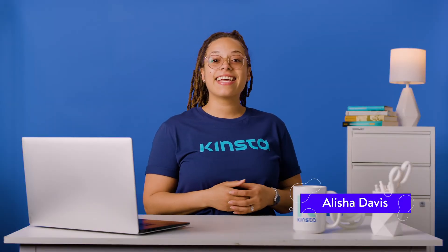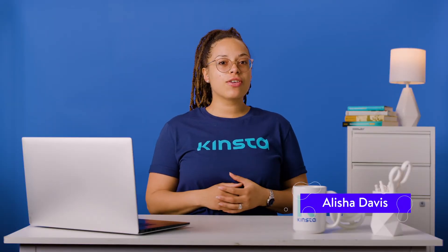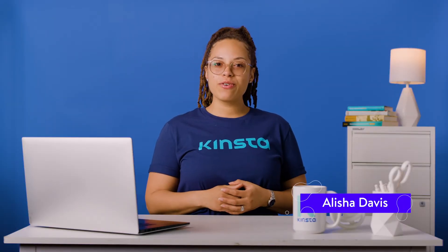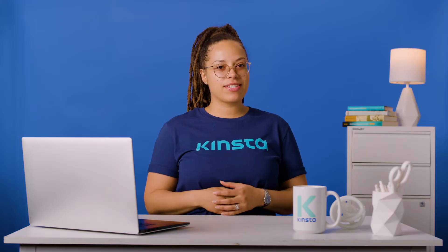Hey guys, it's Alisha and today I'm going to show you how to remove tracking cookies in your browser.